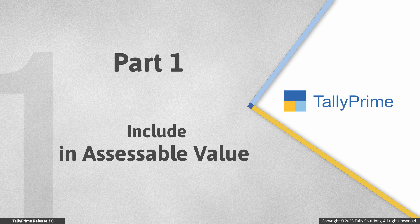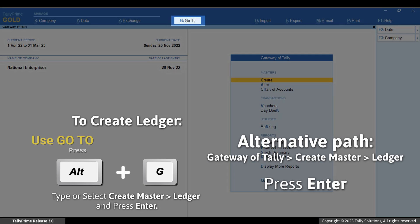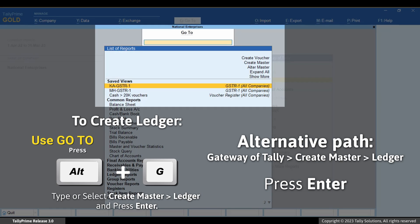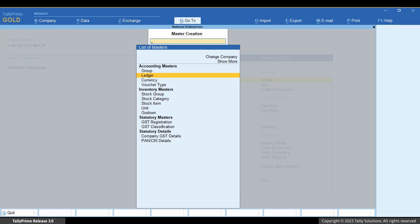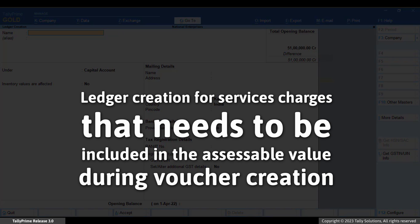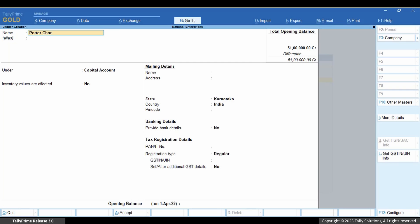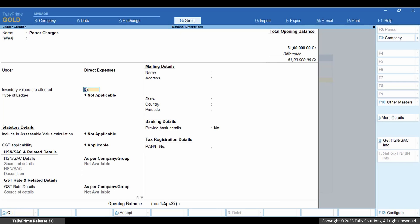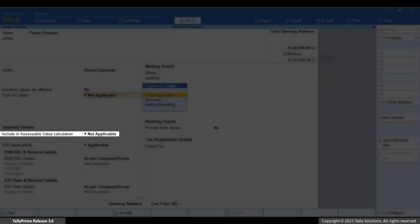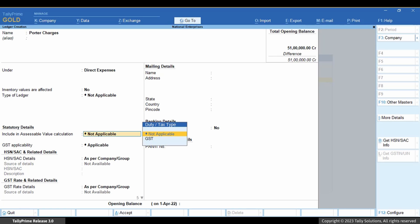First, let us view the option to include in accessible value. Press Alt plus G, then Create Master Ledger and press Enter. Say, you are creating a ledger for some service charges that you want to include in the accessible value while recording transactions. Enter the ledger name and under Group, let's select Direct Expenses.